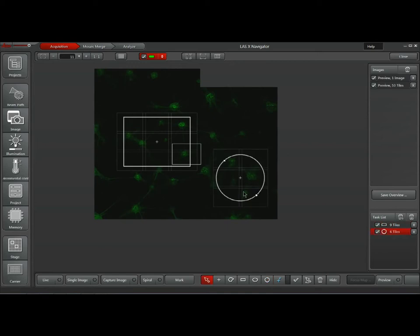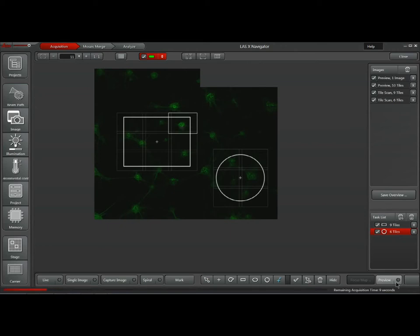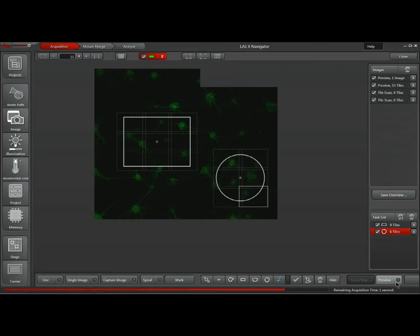I've got it set to automatically stitch the areas together as well. With a couple of tasks defined in the bottom right, I can either delete them or press Start to begin the acquisition. The system will automatically capture the high-resolution images and automatically stitch them using the algorithms I have selected.